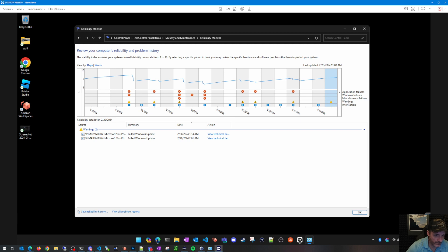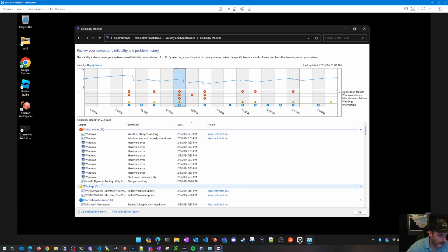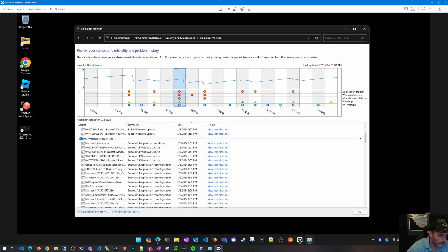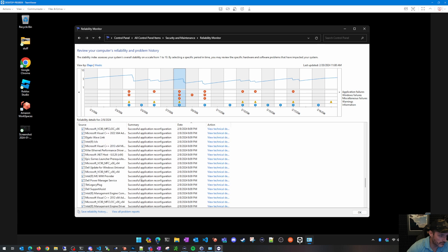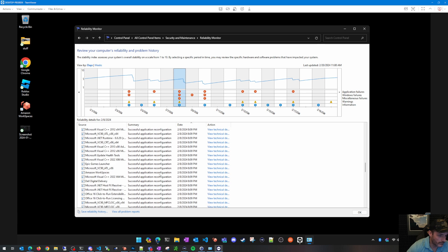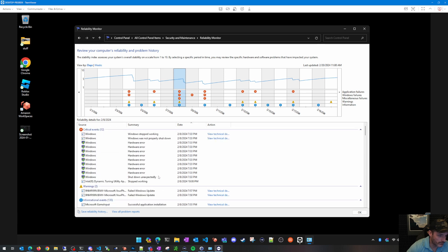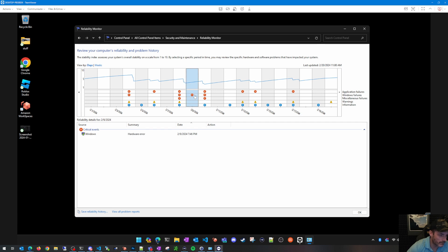You've got the reliability chart showing dates and failures. The columns cover warnings, informational events, miscellaneous Windows failures, and application failures. I've got several Windows failures here, and if you click on those columns it'll show you critical events, warnings, and informational events that you can use to troubleshoot what happened.